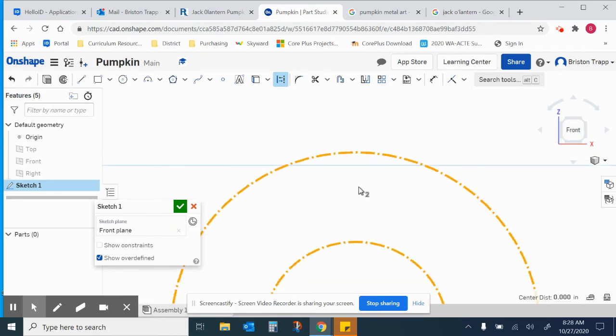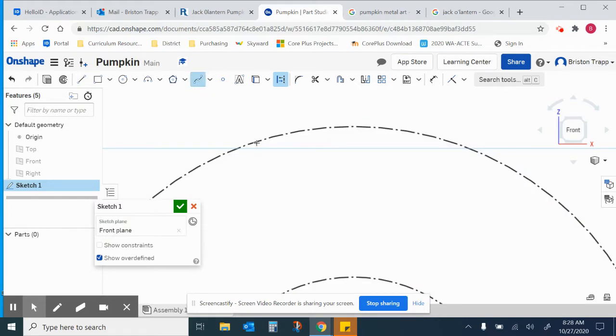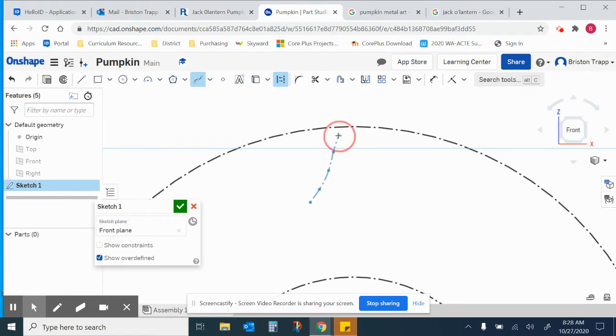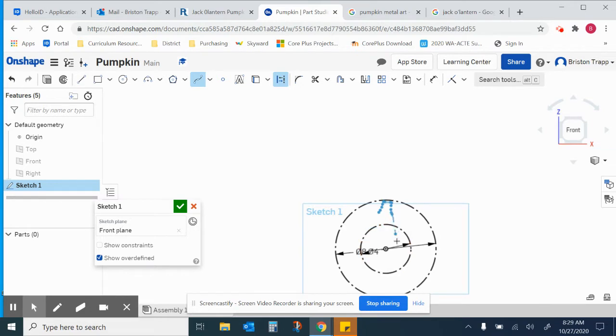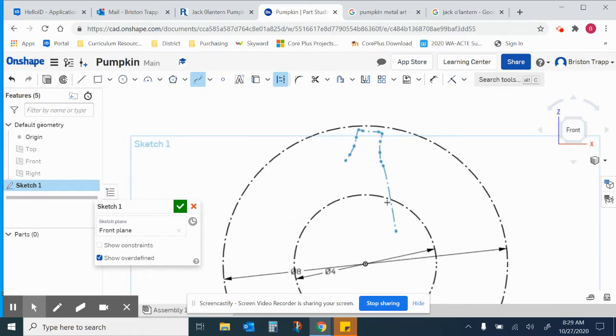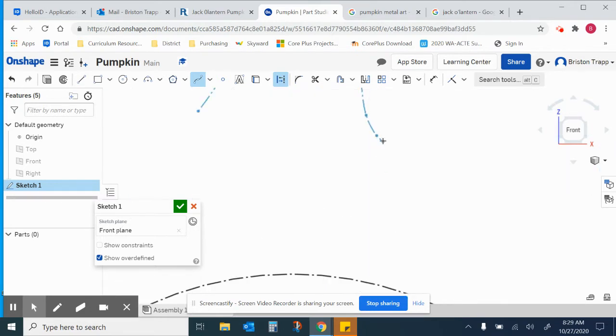I'm using a mouse with a scroll wheel right now. So I'm going to use the spline tool, and I'm going to sketch the stem. Something about that. Double click to finish.